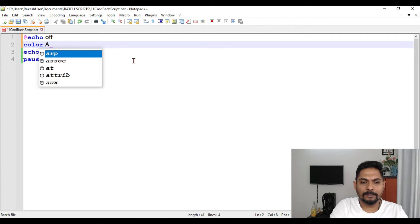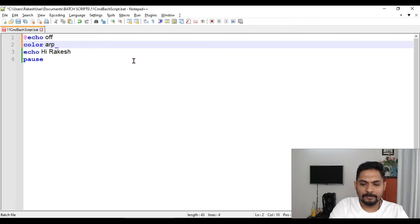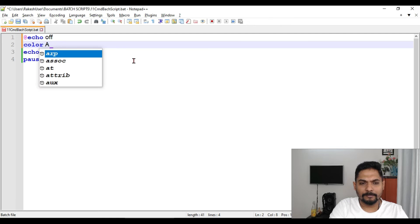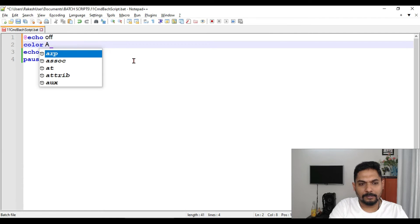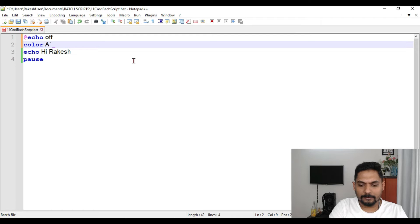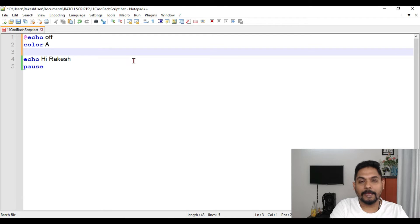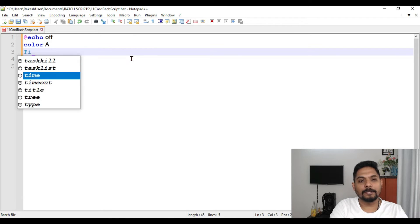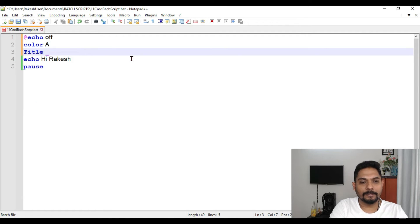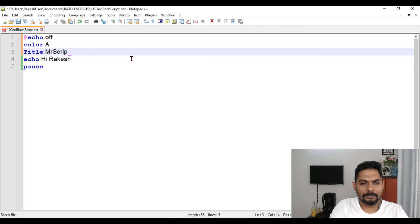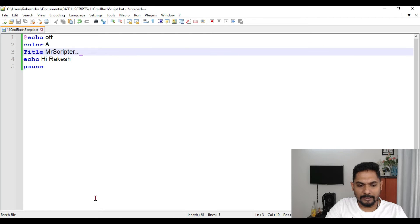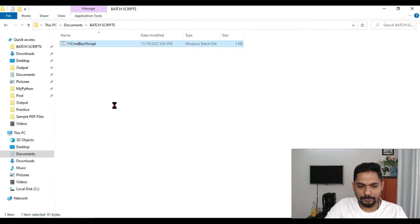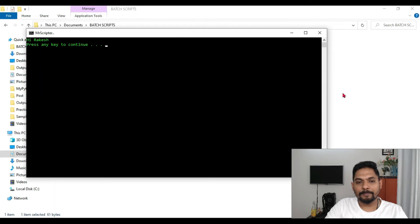Simply say color a. And then let's type, let's say give it a title, Mr. Scripter, something like that.